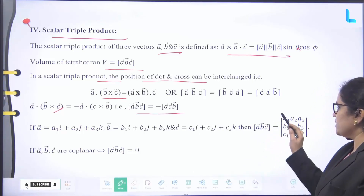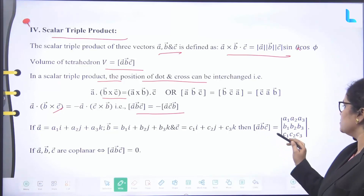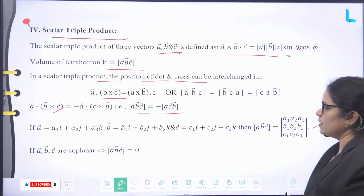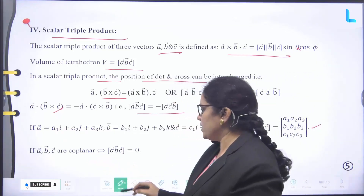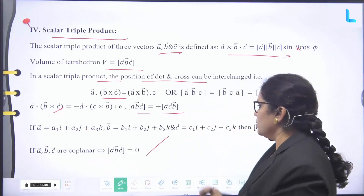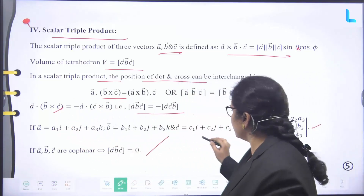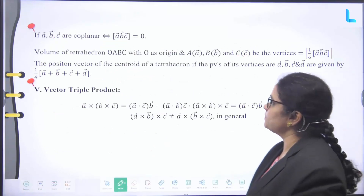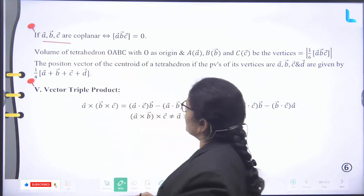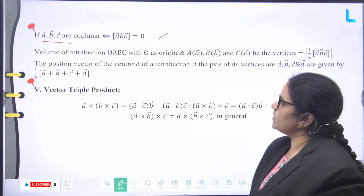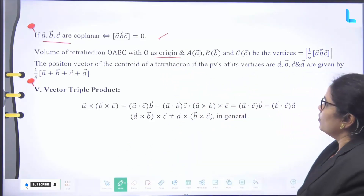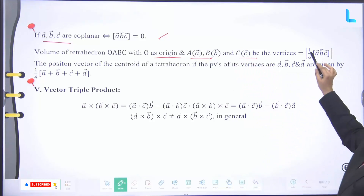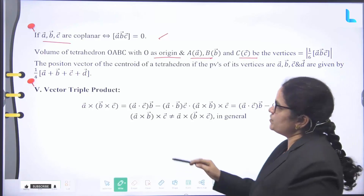If A bar equals A1i + A2j + A3k, B bar equals B1i + B2j + B3k, and C bar equals C1i + C2j + C3k, then [A bar, B bar, C bar] can be written as the determinant with columns A1, B1, C1 / A2, B2, C2 / A3, B3, C3. Vectors A bar, B bar, C bar are coplanar if and only if this determinant value equals zero. Volume of tetrahedron OABC with origin O and vertices A, B, C equals one-sixth times mod of [A bar, B bar, C bar]. The position vector of the centroid of a tetrahedron with vertices A bar, B bar, C bar, D bar is one-fourth times (A bar + B bar + C bar + D bar).